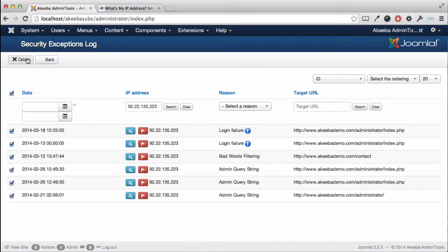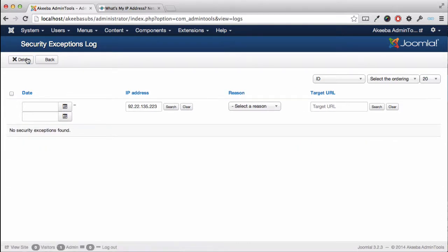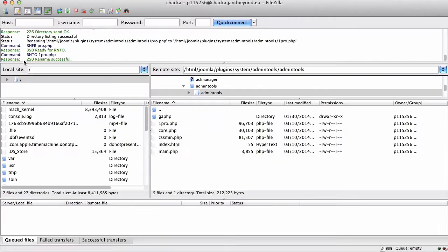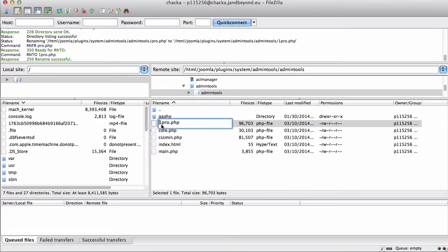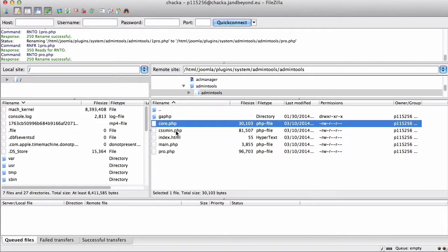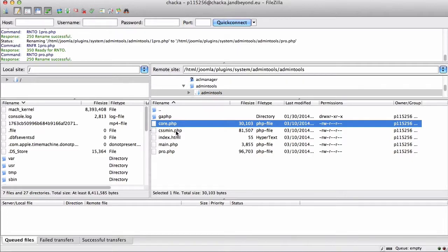So we've now removed our own IP address, but we now need to re-enable admin tools professional. Return to your FTP program, locate that file you renamed, and rename it back to pro.php. Your site is now working normally again, blocking all the people doing naughty things but letting yourself back in.